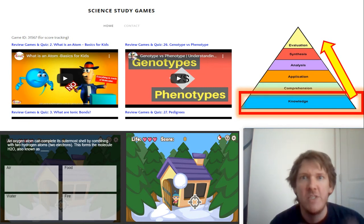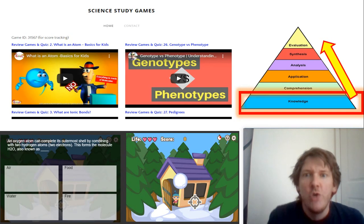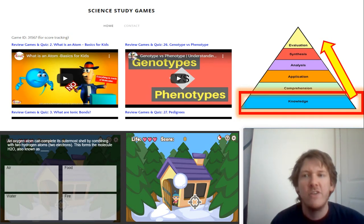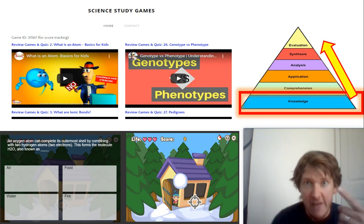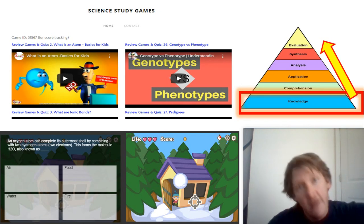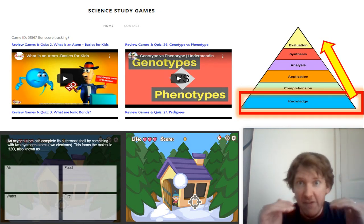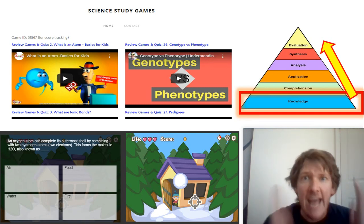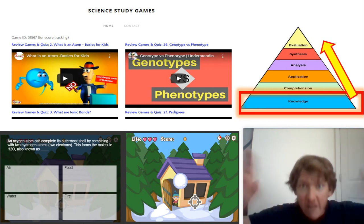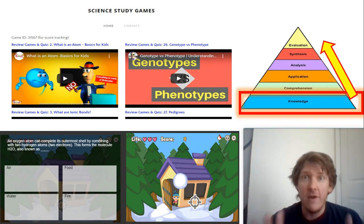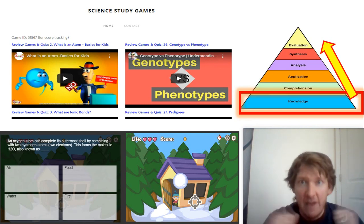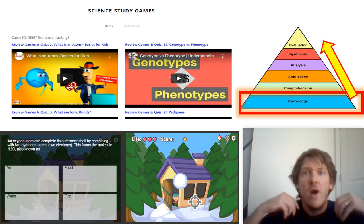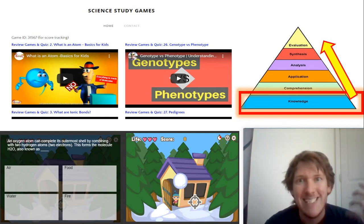You now have the foundation in that specific subject — you understand what an atom is, you understand genotype and phenotype, and you can move forward. You now have that structure so that someday you can start to apply and analyze. Video, game, quiz — video, game, quiz. We lay the foundation, we build that strong foundation. That is the point of Science Study Games. The point of ScienceStudyGames.com is to get that foundation, that background knowledge, up to par — so that you can have the opportunity to explore science.